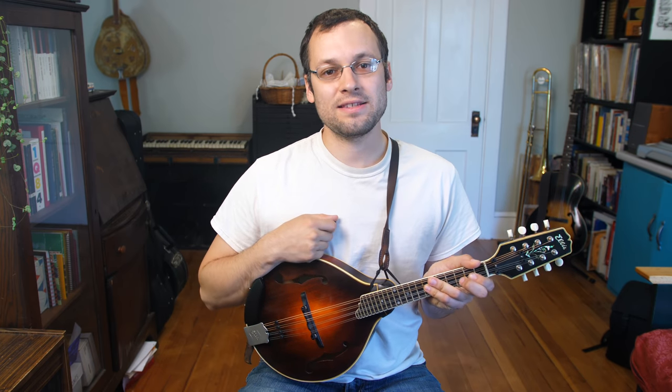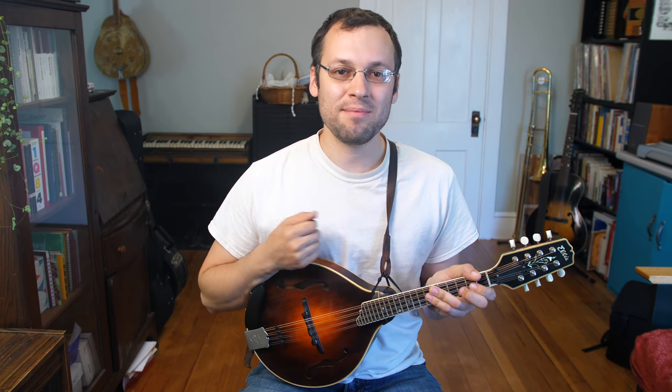So there you have it, that's a couple different ways to hold the pick. I hope you found that helpful. Again, lots more lessons over at mandolessons.com. Check that out and see what you can find to interest you.